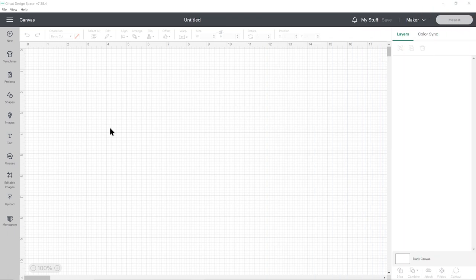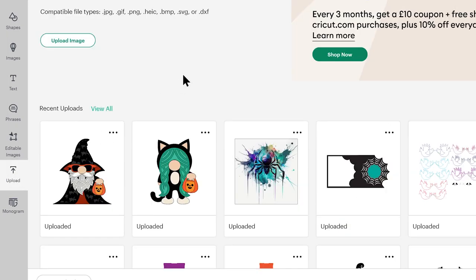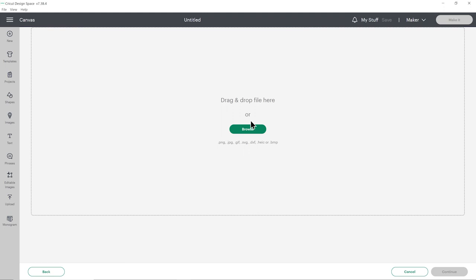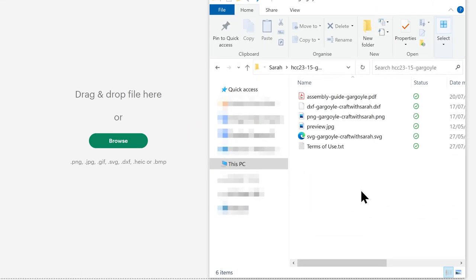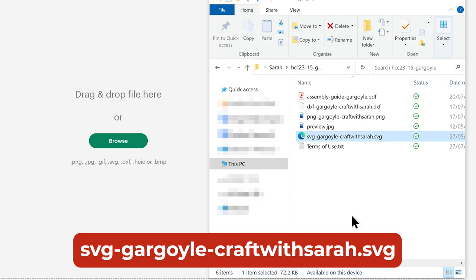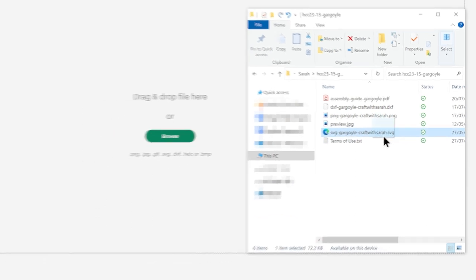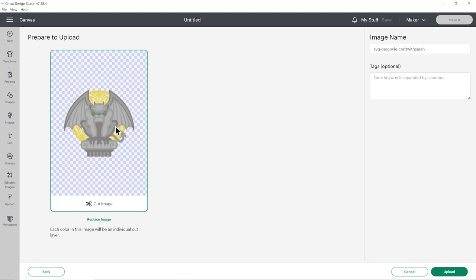Once you've downloaded and unzipped the folder from my website, it's time to upload the gargoyle into Cricut Design Space. Open up Design Space, start a new project, then click Upload on the left and then Upload Image. You can either click Browse to find a file on your computer or drag and drop it in. Make sure you choose the unzipped version of the folder, and the file to choose is the one which starts with SVG in the file name. When you select it, it should look like this with all of the pieces one on top of the other. If yours looks different and you see all the bits next to each other, that means you've accidentally uploaded the wrong file.